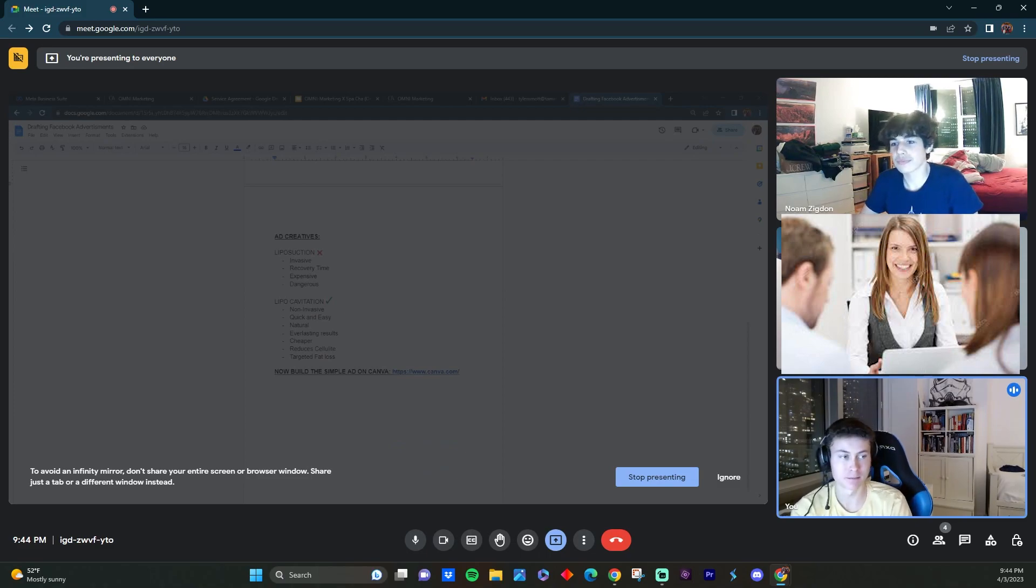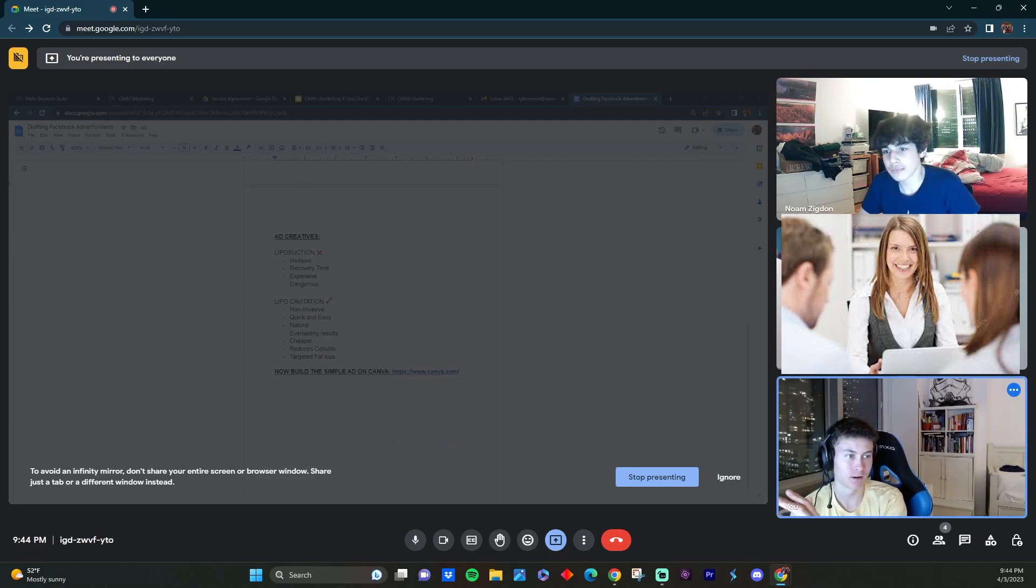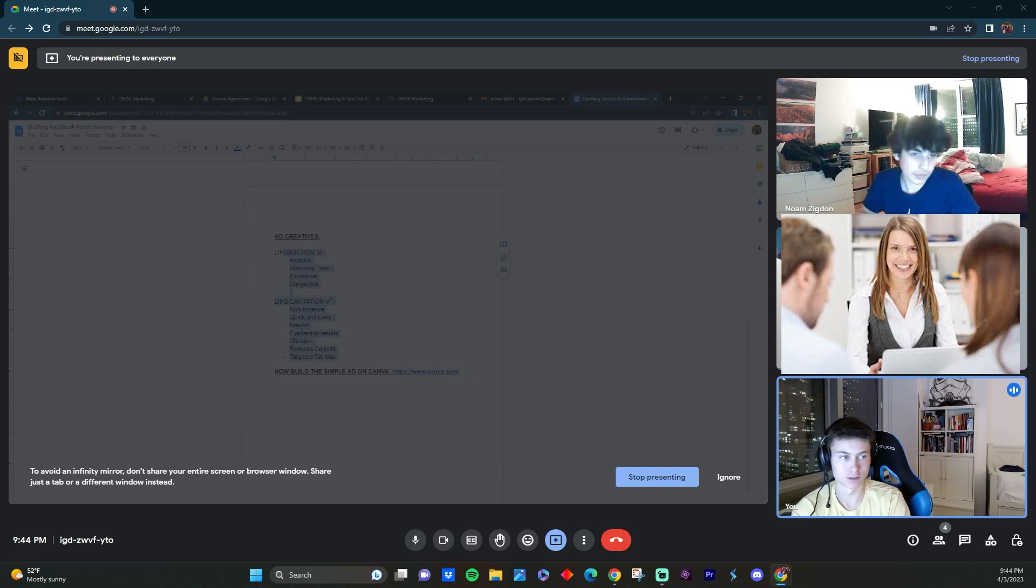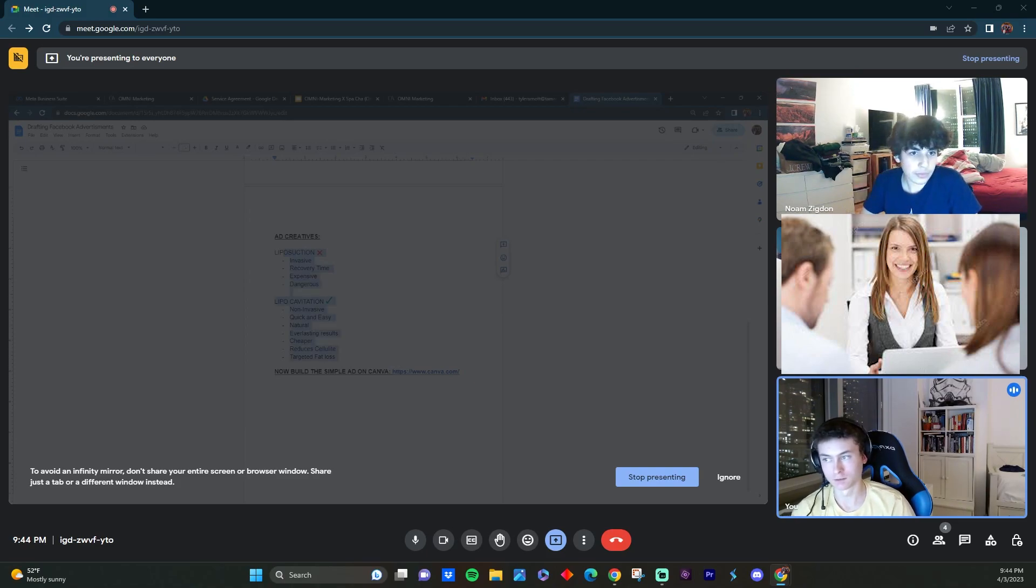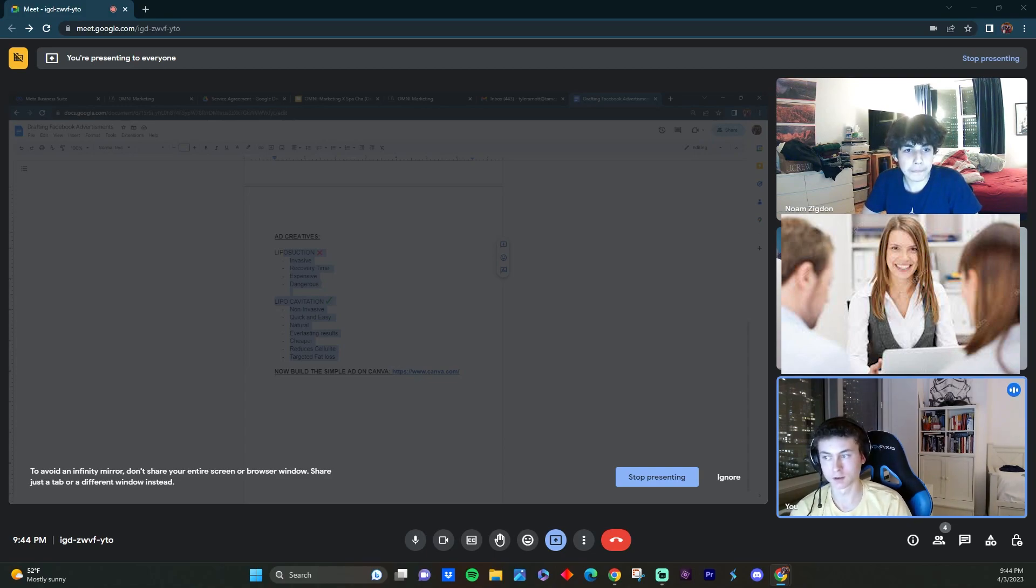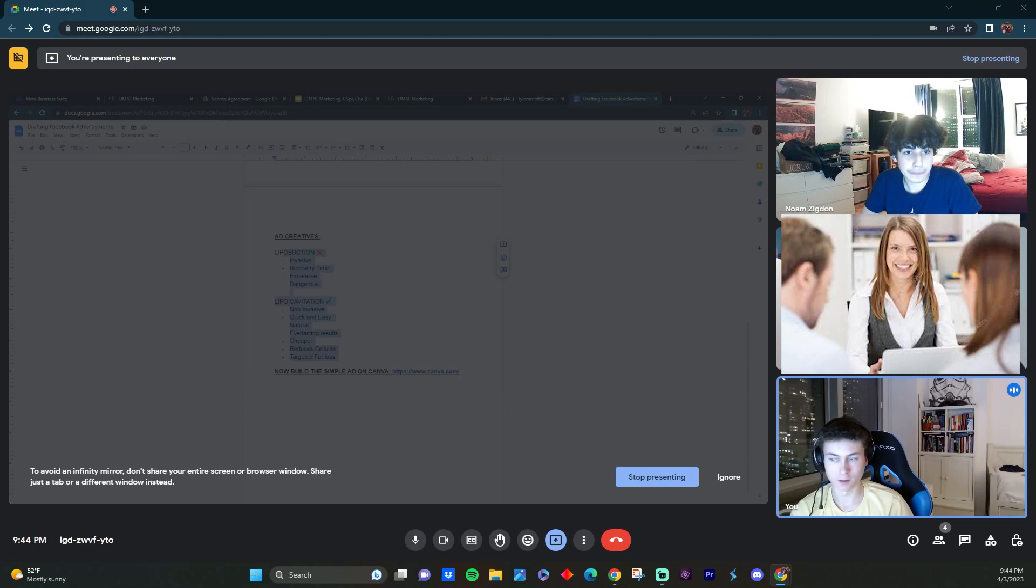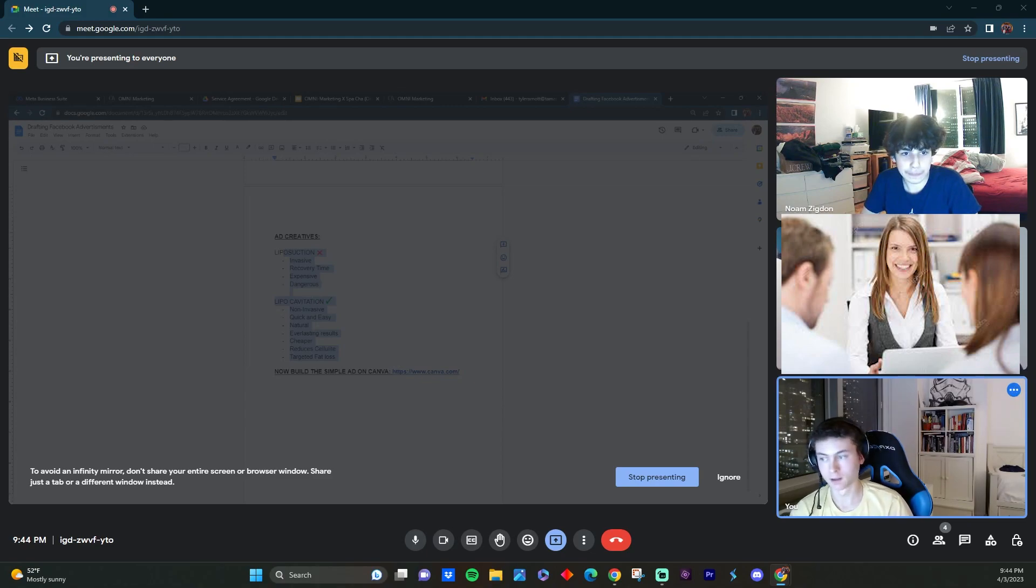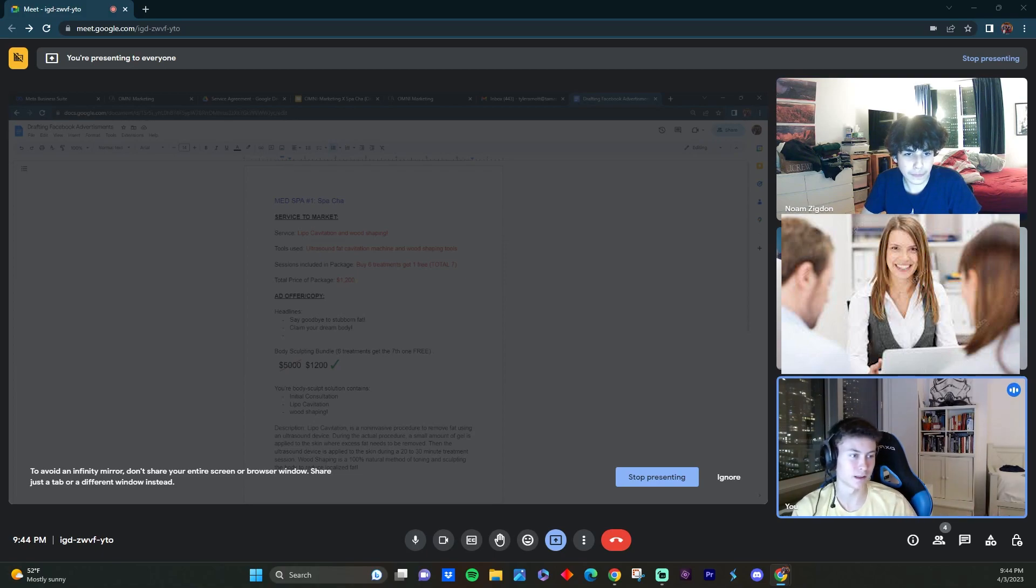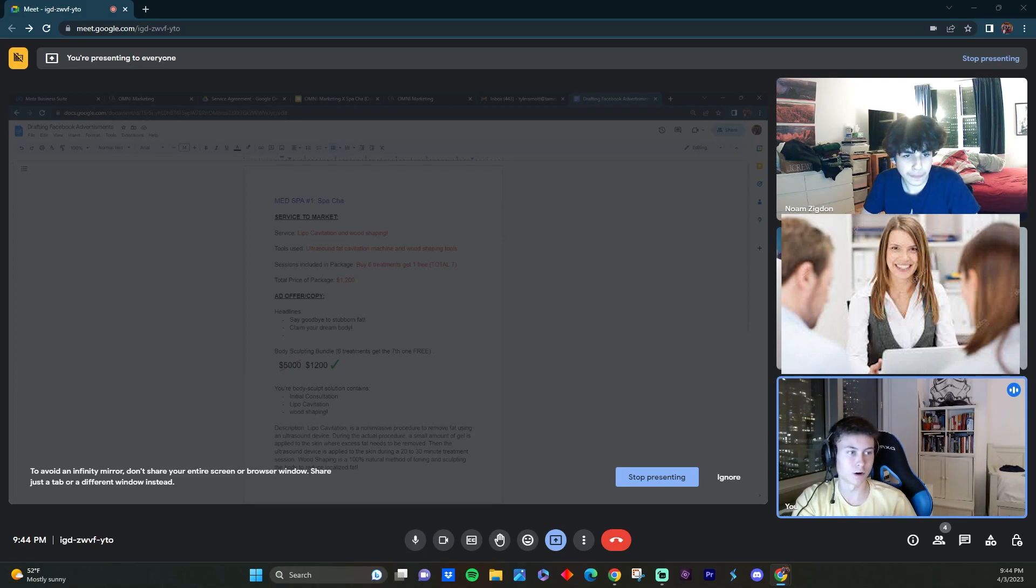We're gonna do something like this. We're gonna compare liposuction to lipocavitation, right? And then say that liposuction is bad and lipocavitation is good. So stuff like that, liposuction is invasive, there's a recovery time, it's expensive, it's dangerous. And then for lipocavitation, we're gonna say it's non-invasive, quick and easy, natural, everlasting results, cheaper, reduces cellulite, targets fat loss, say goodbye to stubborn fat. Stuff like that, stuff that lures in your target audience.